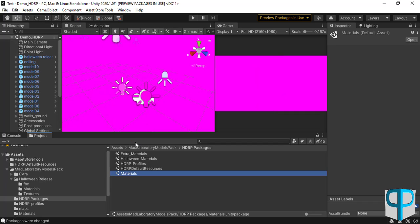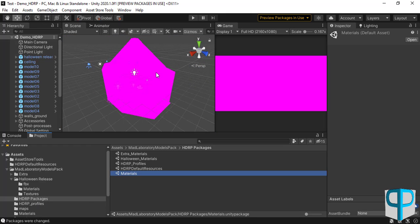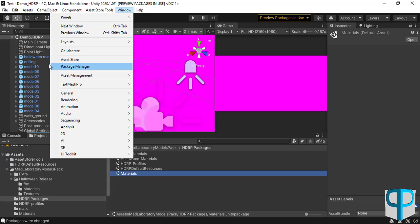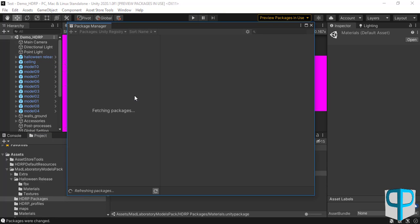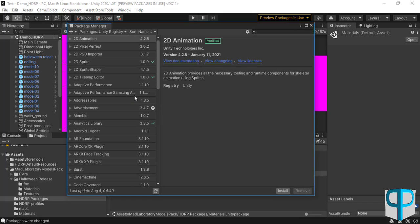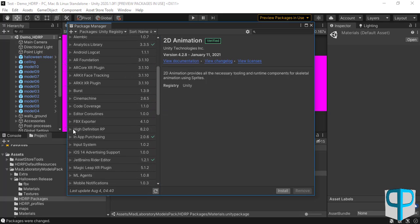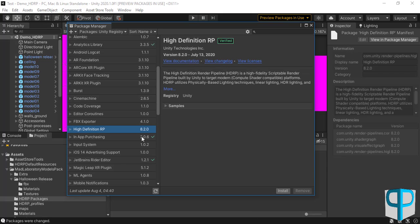After importing all the packages from the HDRP Packages folder, the scene becomes violet, but don't worry about that because we will fix it. This problem is caused because we haven't installed the High Definition RP from the Unity Package Manager. So we must go to Window, click on Package Manager, and from the list search for the High Definition RP. Here's the High Definition RP and we will start to install it.